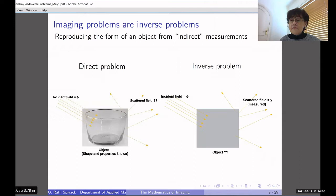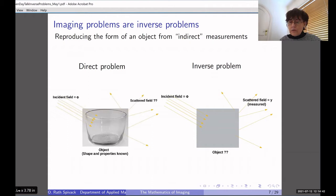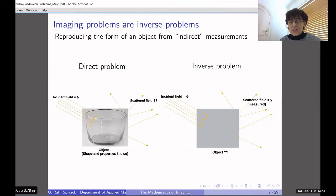I would say that imaging problems in general are inverse problems. We defined it as reproducing the form of an object from indirect measurements. The direct problem, in the case of the various examples we saw, is having some source of radiation — an incident field, I'll call it phi — and shining it onto a known object. Using a mathematical model, we can calculate the scattered field. The inverse problem is when we know the incident field — all its properties: intensity, angle — and we measure the scattered field, and from these measurements we want to retrieve what was the object that produced that scattered field: its shape, where it was, its density, and so on.